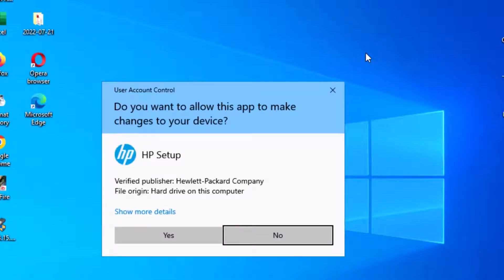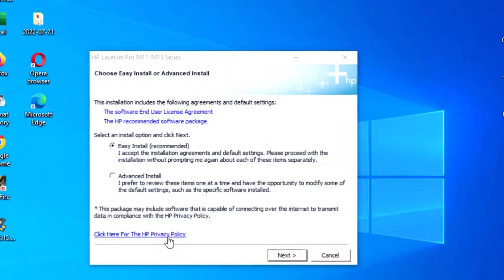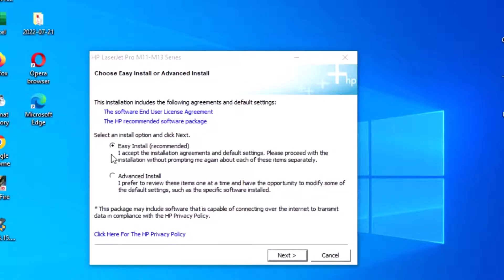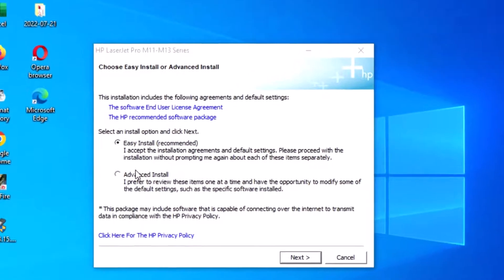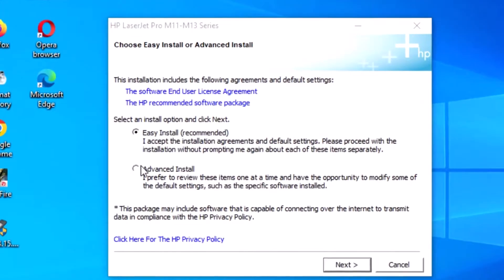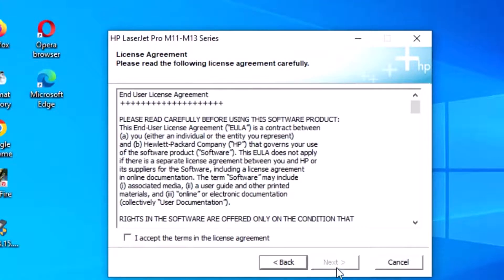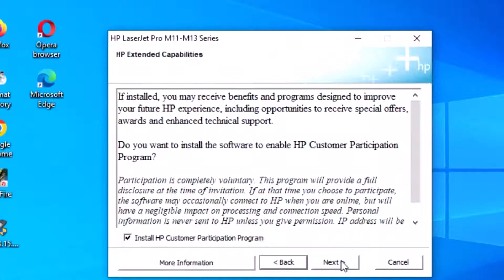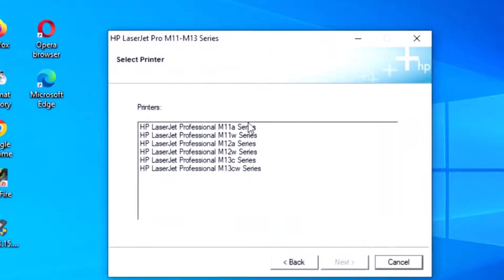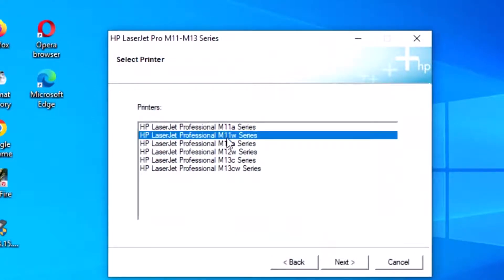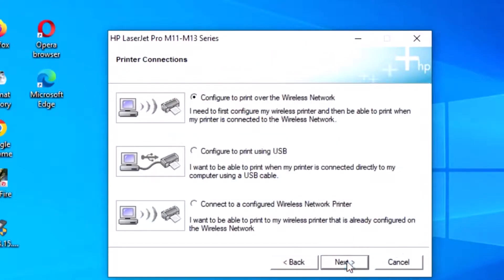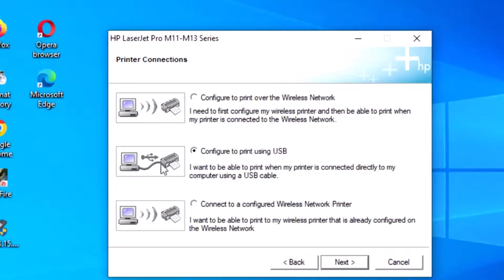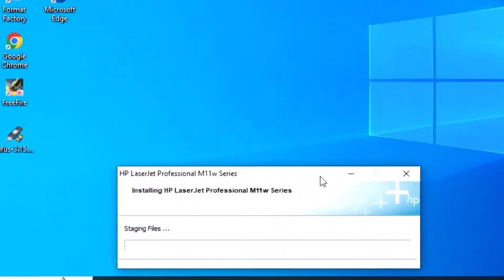Click yes, then select advanced install and click next. Check the box and click next again. Select your printer - my printer is the HP LaserJet Professional M112. Configure the printer to use USB and click next.